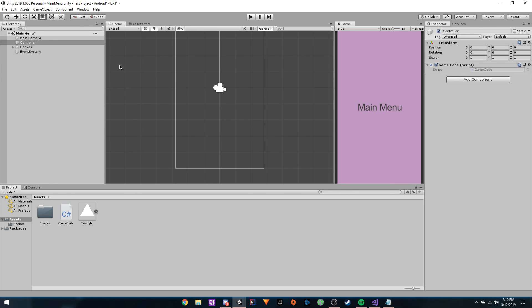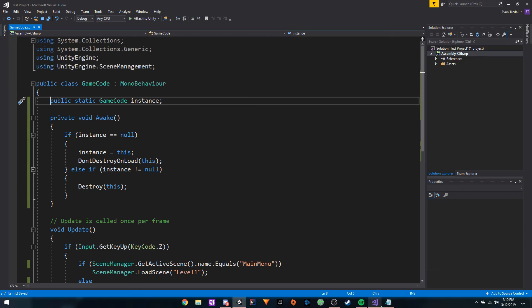For a smaller game, you really don't want to have to worry about a loading screen and all that. You can hopefully just have this singleton implemented. Thank you for watching, and I'll catch you next time.